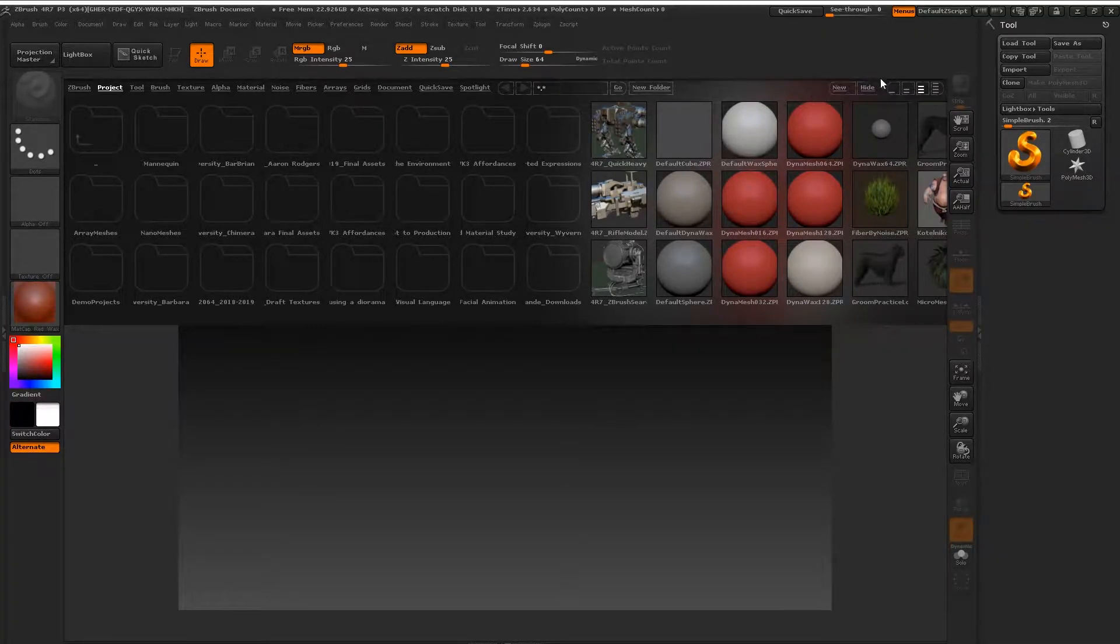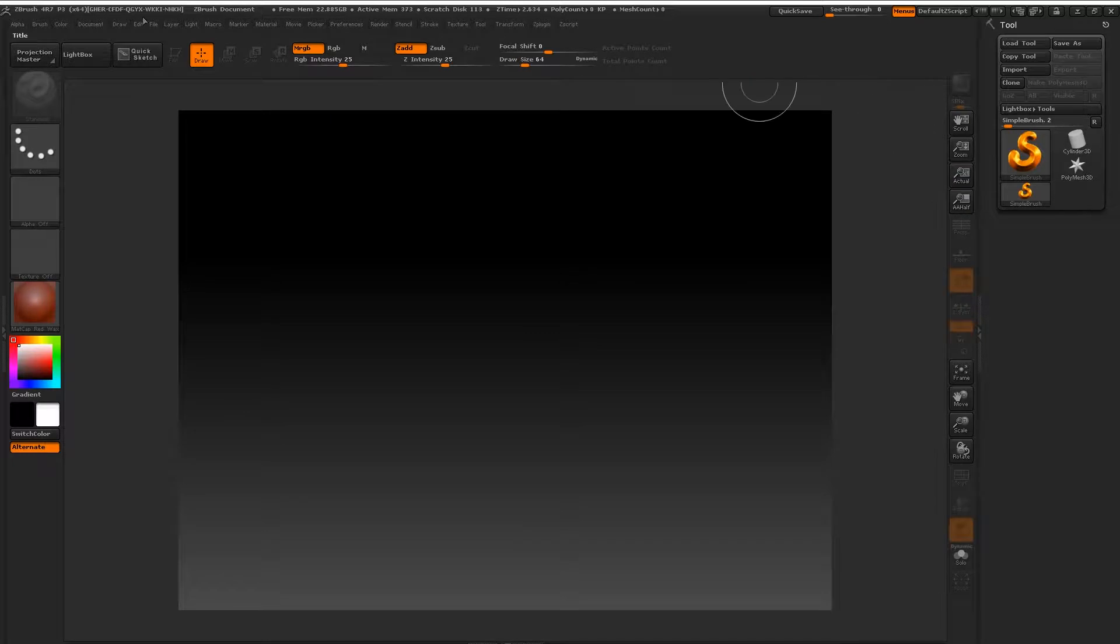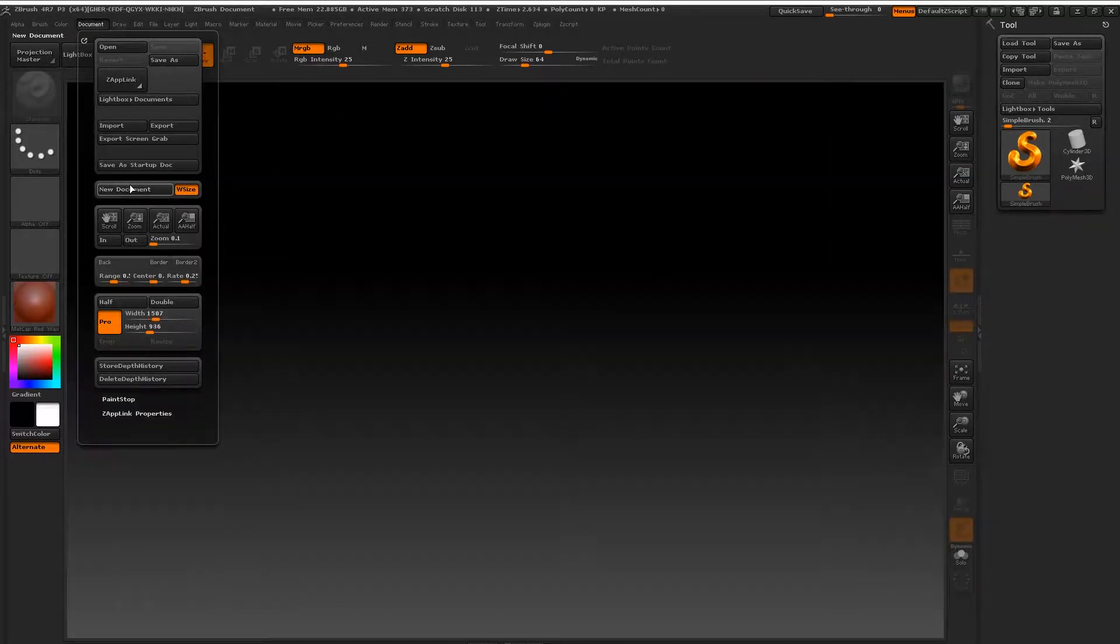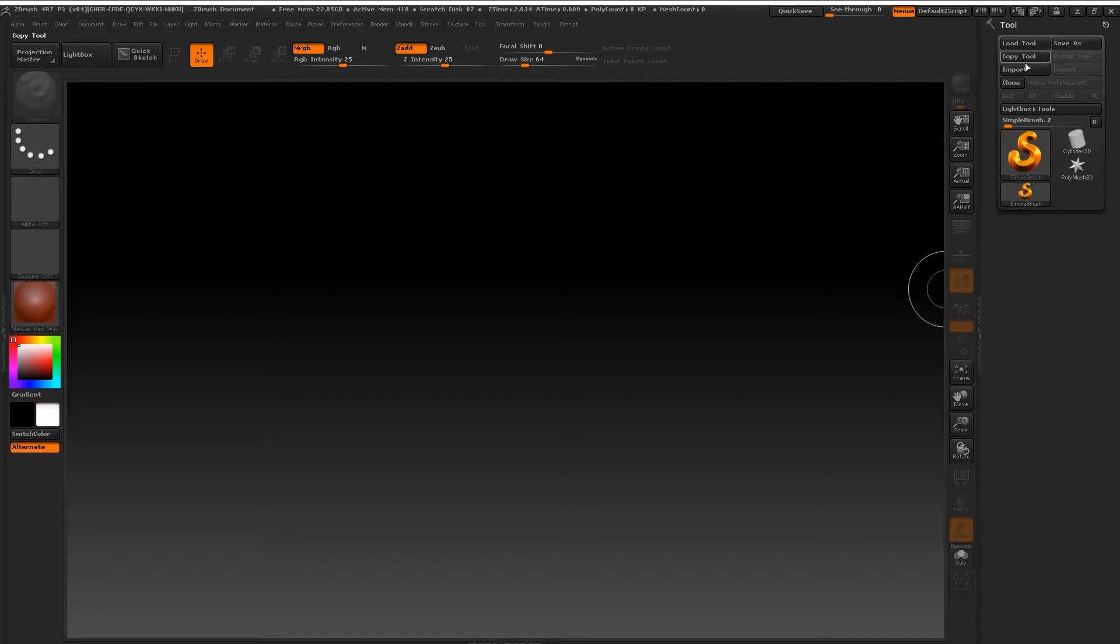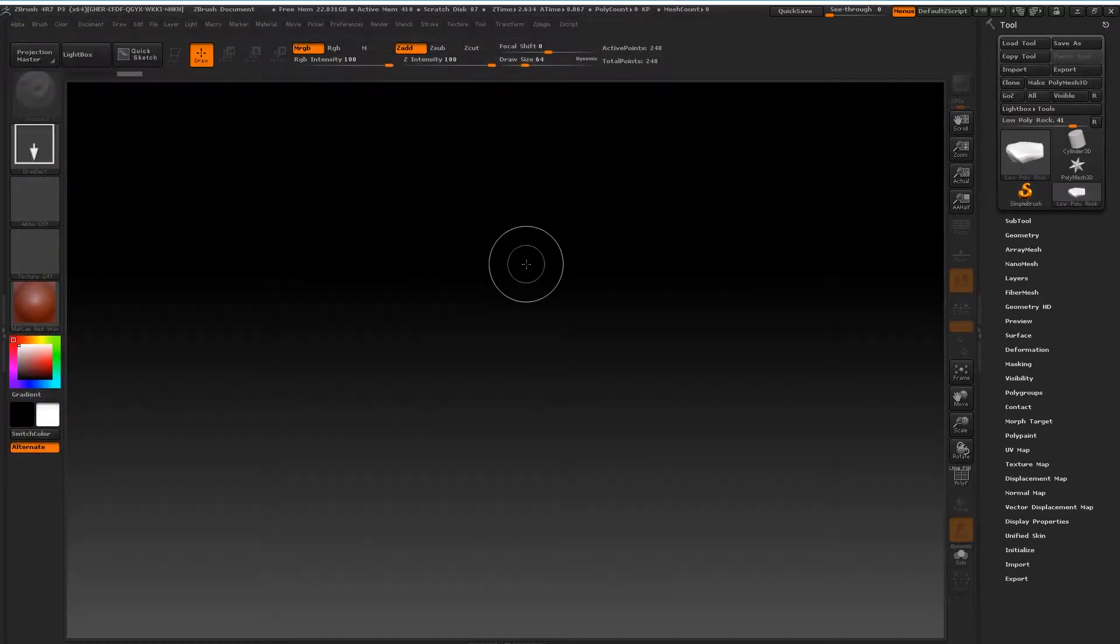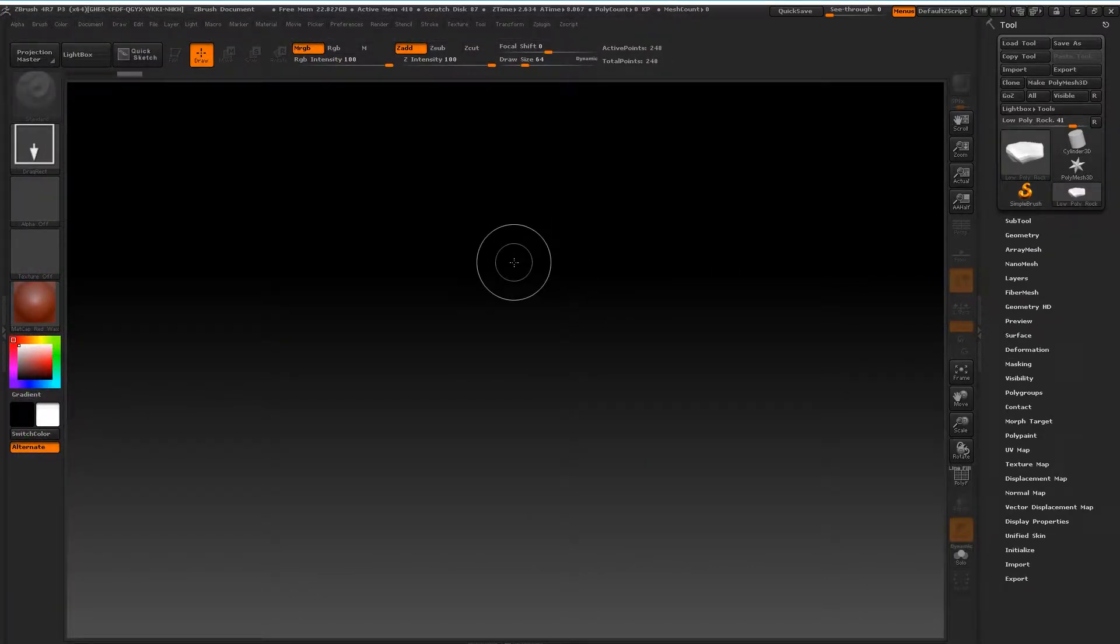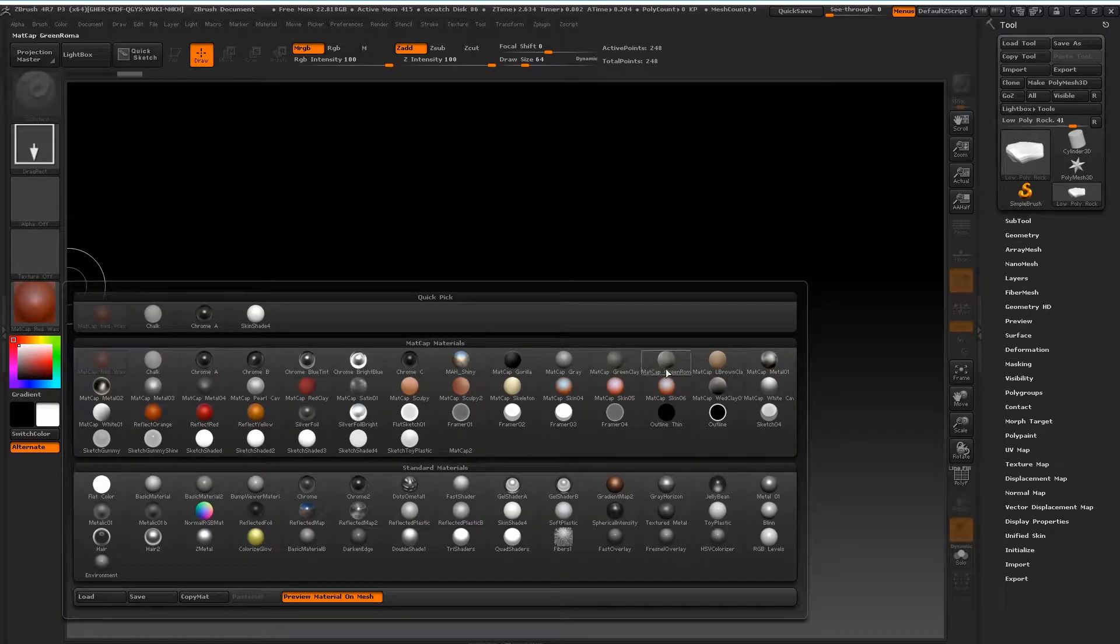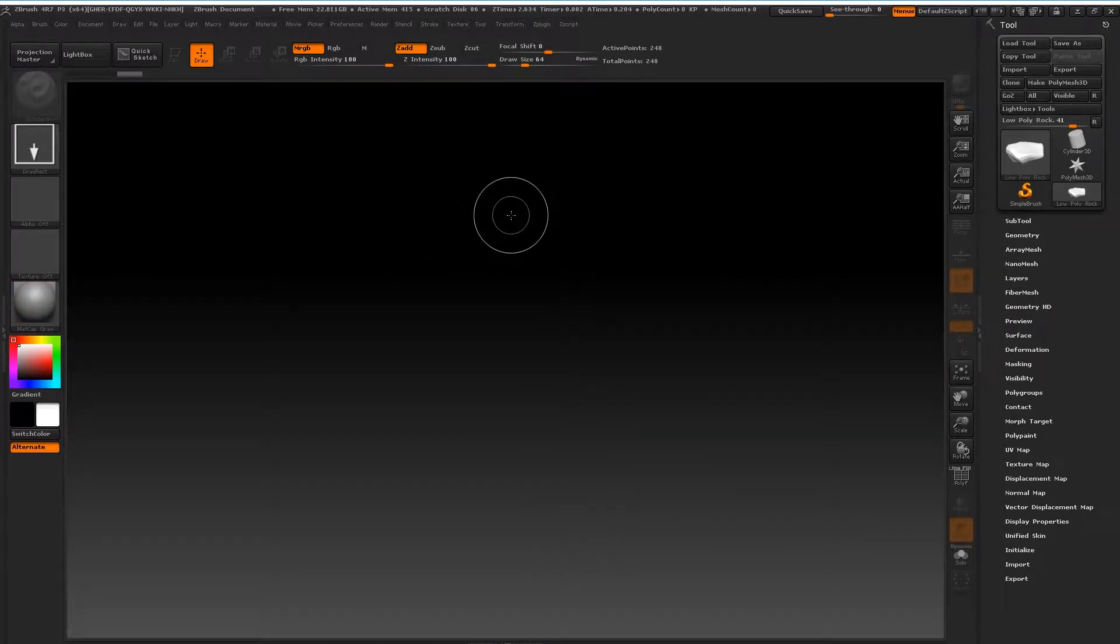Okay, so we've launched ZBrush. Just going to hide this and we're going to get a new document and import that low-poly model we just made, import that as an OBJ. You'll see that it's appeared here on the right. We're going to set material to MatCap Gray.